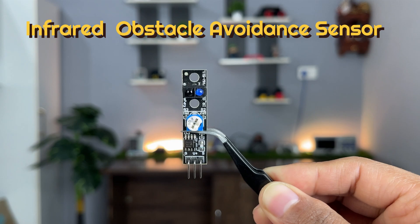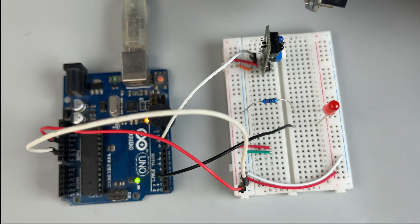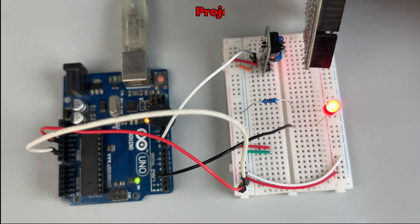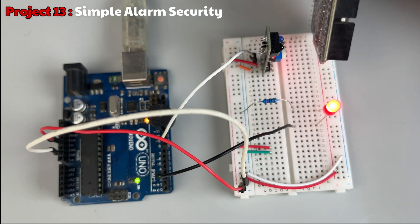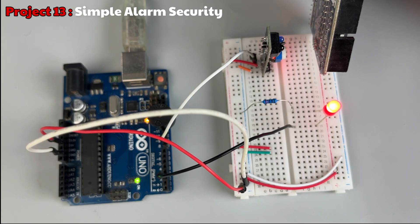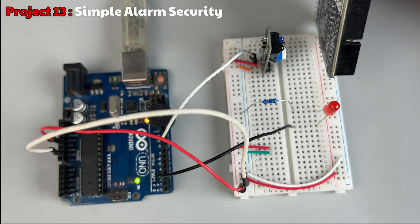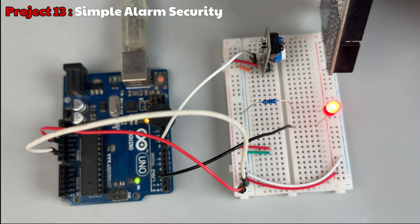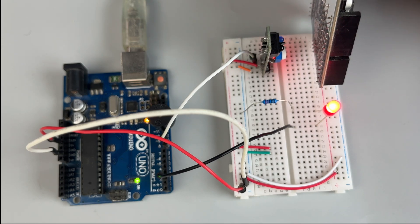Next, we have an IR obstacle avoidance sensor. So let's make two cool projects using it. First is this simple alarm security project with a buzzer and an LED.